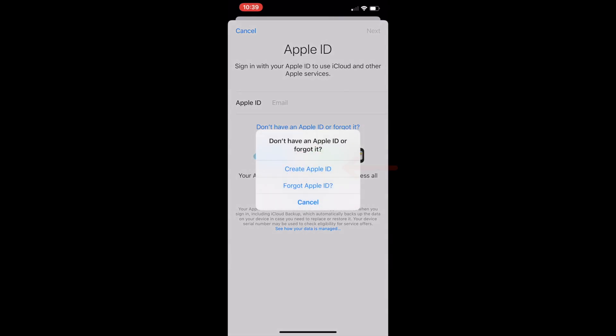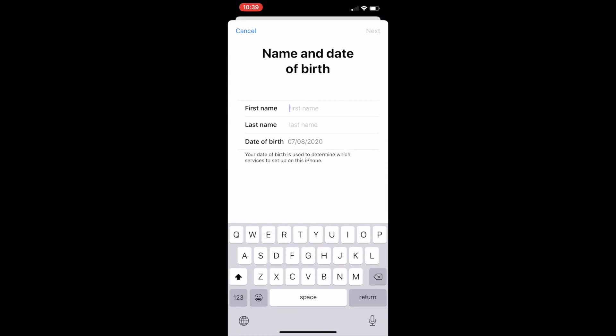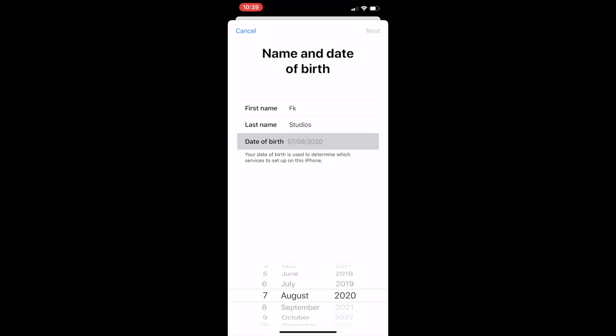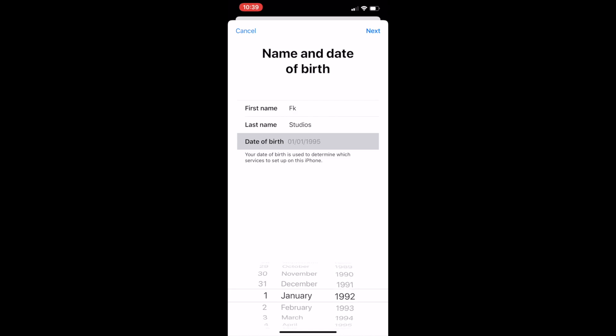Next, click 'Create Apple ID.' Now you will need to give your first name, your last name, and your date of birth. Now you need to click next once you are finished.